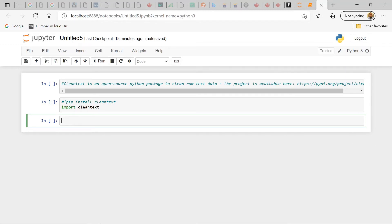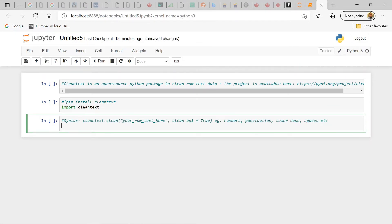Let me get started and first show you the syntax, then we can work through some examples. This is going to be a very short tutorial — I just want to cover the basics and get you interested in seeing how you can use this library to clean up a text file and prepare it further up the pipeline, maybe for an ETL or NLP solution.